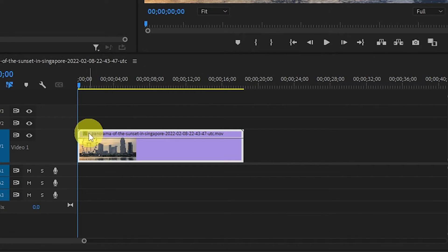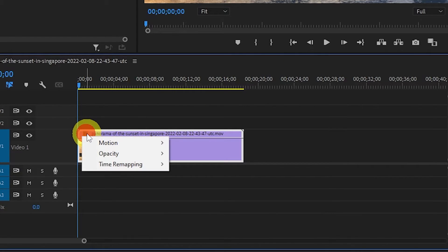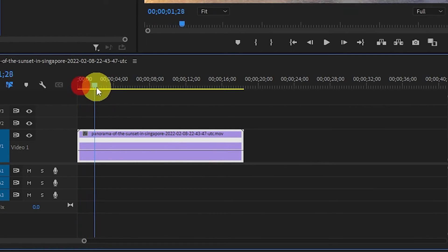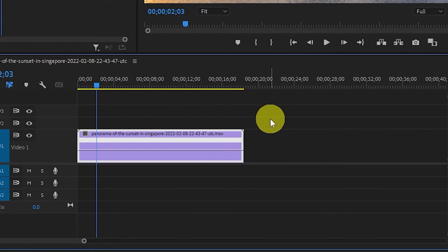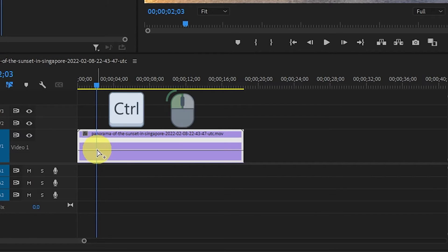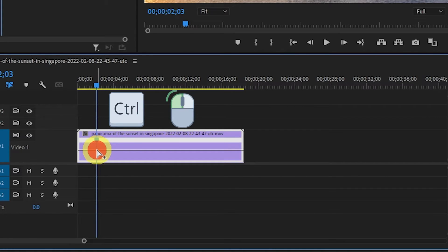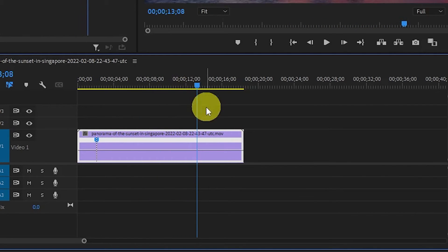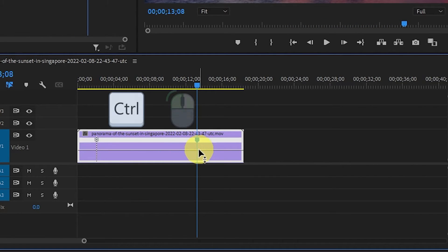Now right-click the FX symbol and go to Time Remapping and Speed, and find where you want the speed ramp to start in your video. While holding the Control key, left-click the mouse and it will add a speed keyframe. Continue on and find the endpoint of the speed effect and do the same thing — hold Control and left-click the mouse.